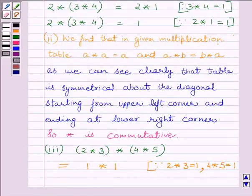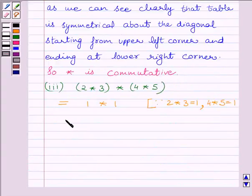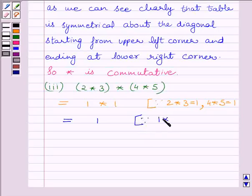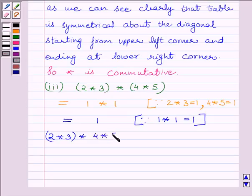Now we look at the table again. We can see that 1 star 1 is also equal to 1, so we substitute that value. Therefore, 2 star 3 star 4 star 5 is equal to 1.